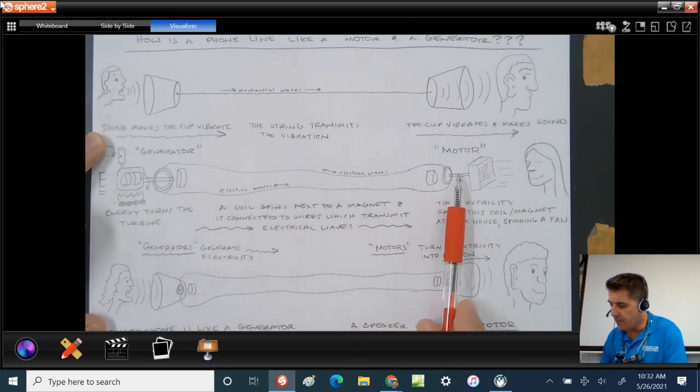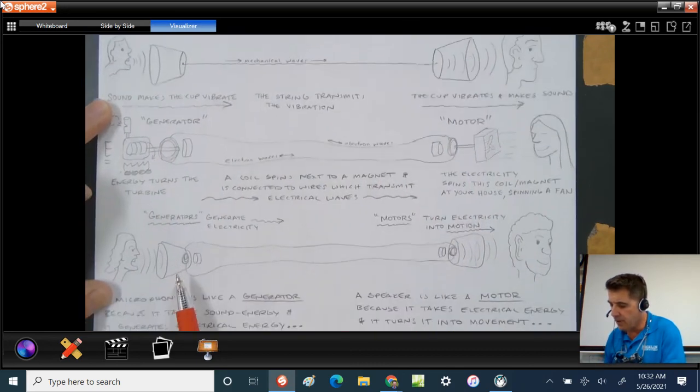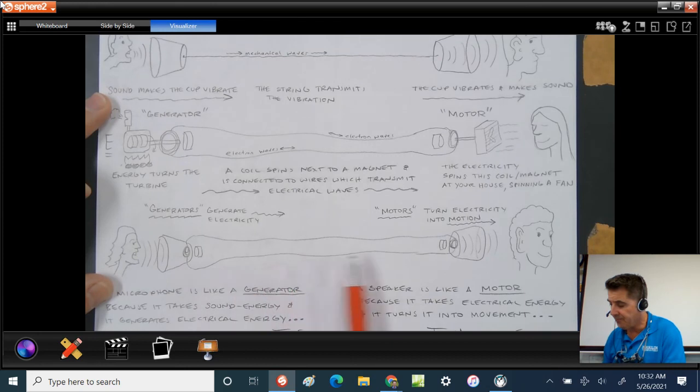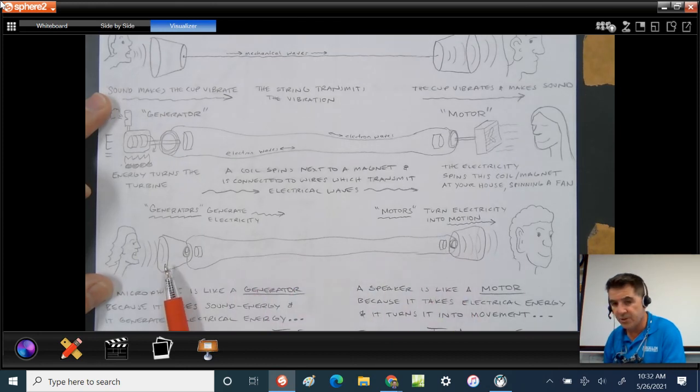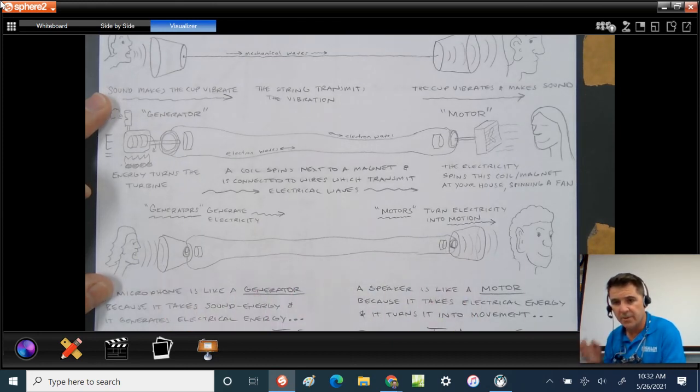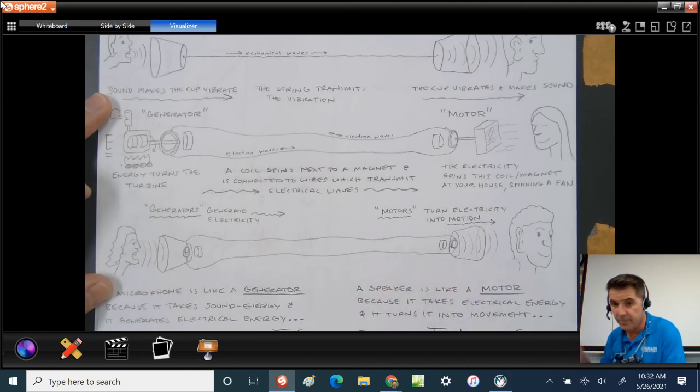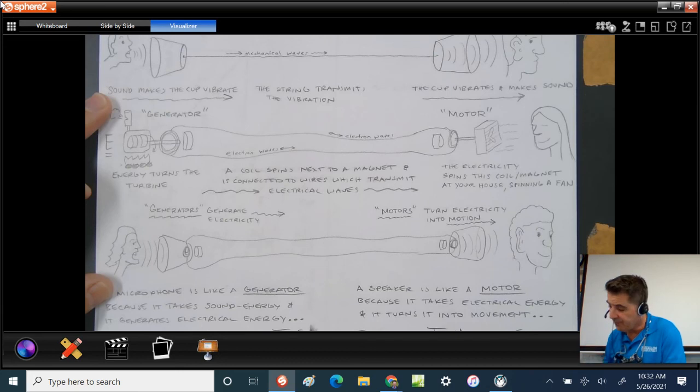The part that you speak into is the generator. The microphone here is my generator. And the part that you hear from, the headphone part, the part on your ears, is the motor.